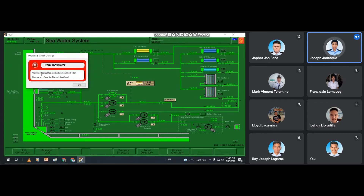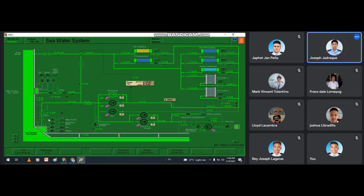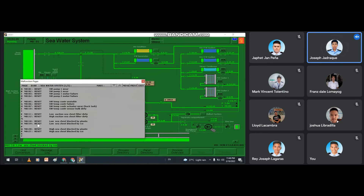The warning that popped up on our screen is: plastic blocking the low sea chest filter. Since it is in the low suction sea chest inlet valve, we have to open the malfunction menu and then reset the low sea chest blocked by plastic. We click reset, then close.